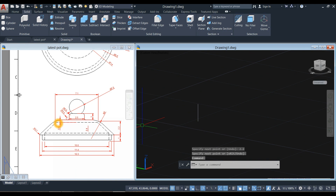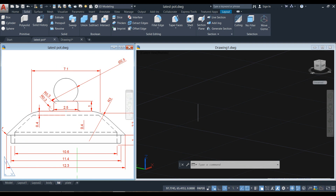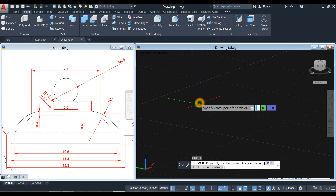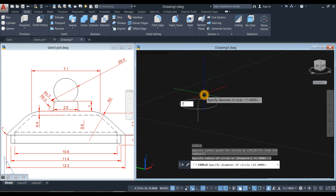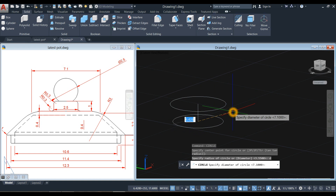Draw two circles: the first one has a 7.1 diameter from this point to this point, and the second one is 12.3. Type C for the circle command, click this endpoint as your center, type D for diameter option and enter 7.1. Right-click to repeat circle, click this endpoint, type D for diameter option, and enter 12.3.